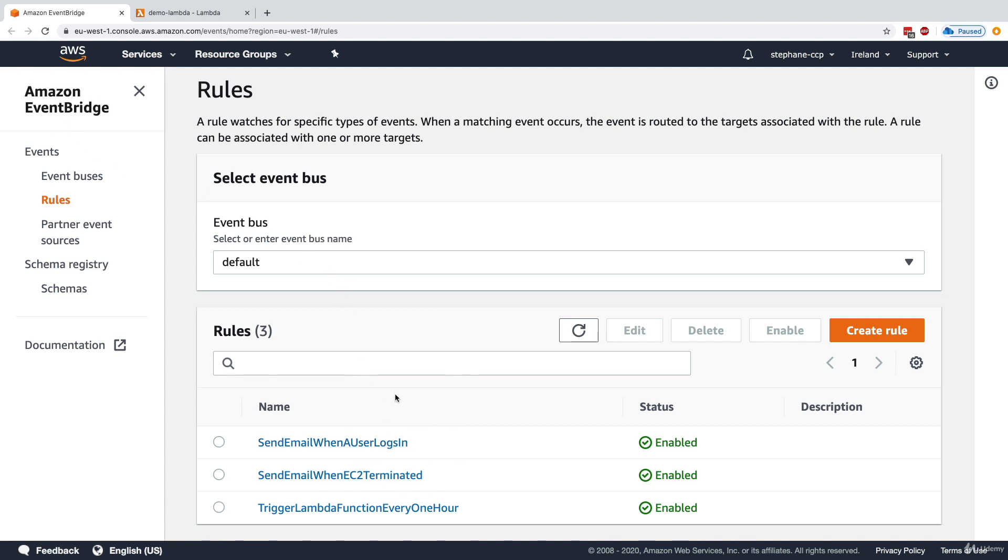So in the exam, if you see EventBridge or CloudWatch Events, just know it is the exact same thing. So I hope that was helpful, and I will see you in the next lecture.